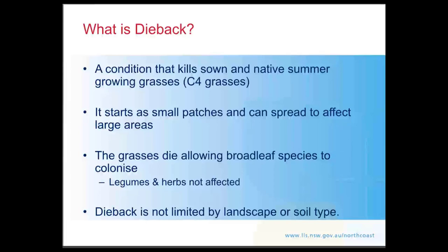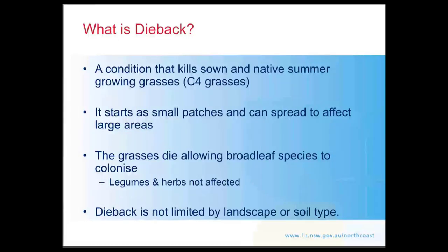Pasture dieback is not limited to any particular landscape or soil type. We're seeing pasture dieback on the north coast across a range of soil types, from flat areas to undulating, right through to incredibly steep areas as well. There's no real correlation with soil type or land form at this point in time.